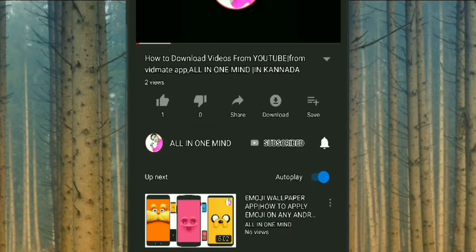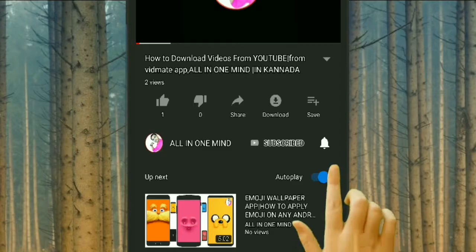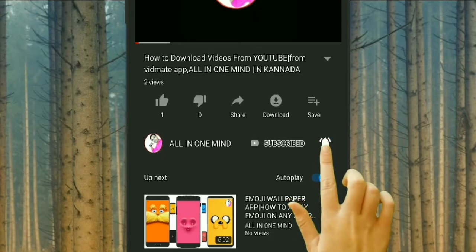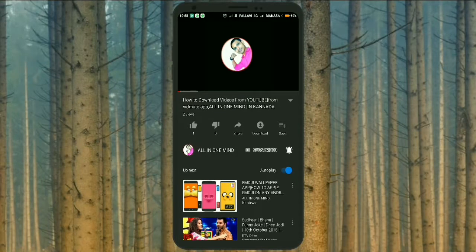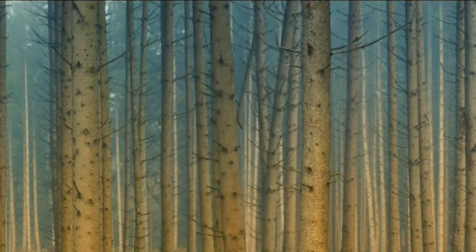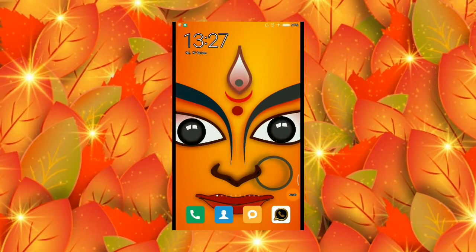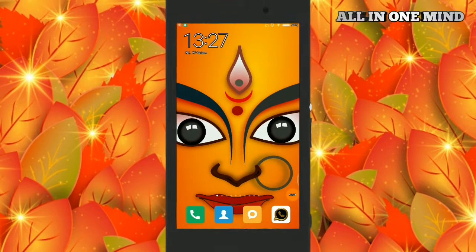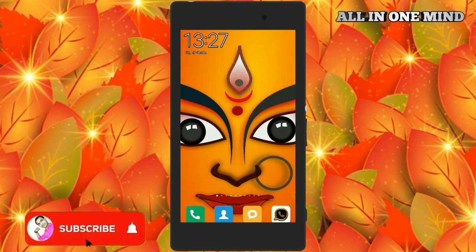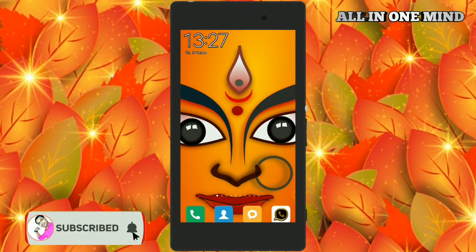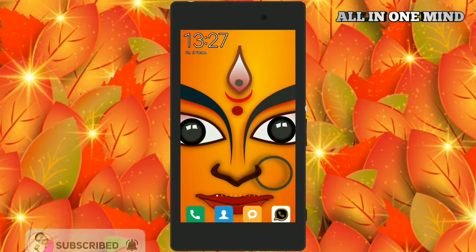Subscribe now and press the bell icon to never miss an update. Hello friends, this is Shivan and welcome back to the All In One Mind Canada channel.